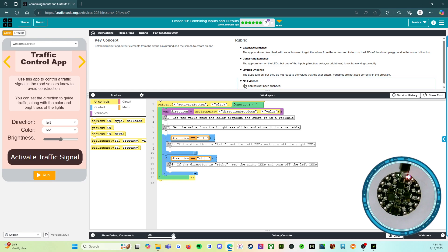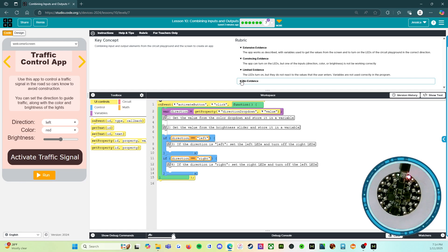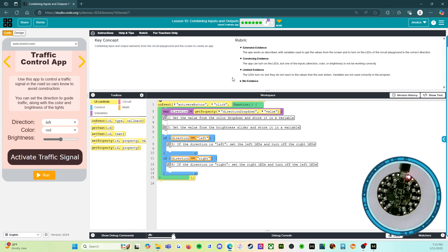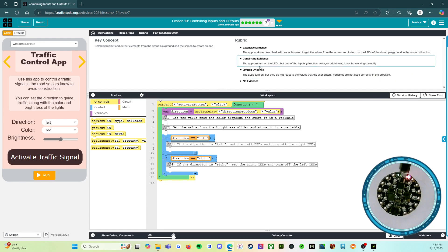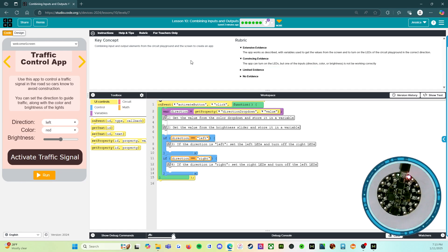The rubric says no evidence: the app has not been changed. So if you don't touch anything at all, that's no evidence. Obviously you're going to do better than that. Limited evidence: the LEDs turn on, but they do not react to the values that the user entered. Variables are not used correctly in the program. That would get you a limited evidence. We're going to do better than that.